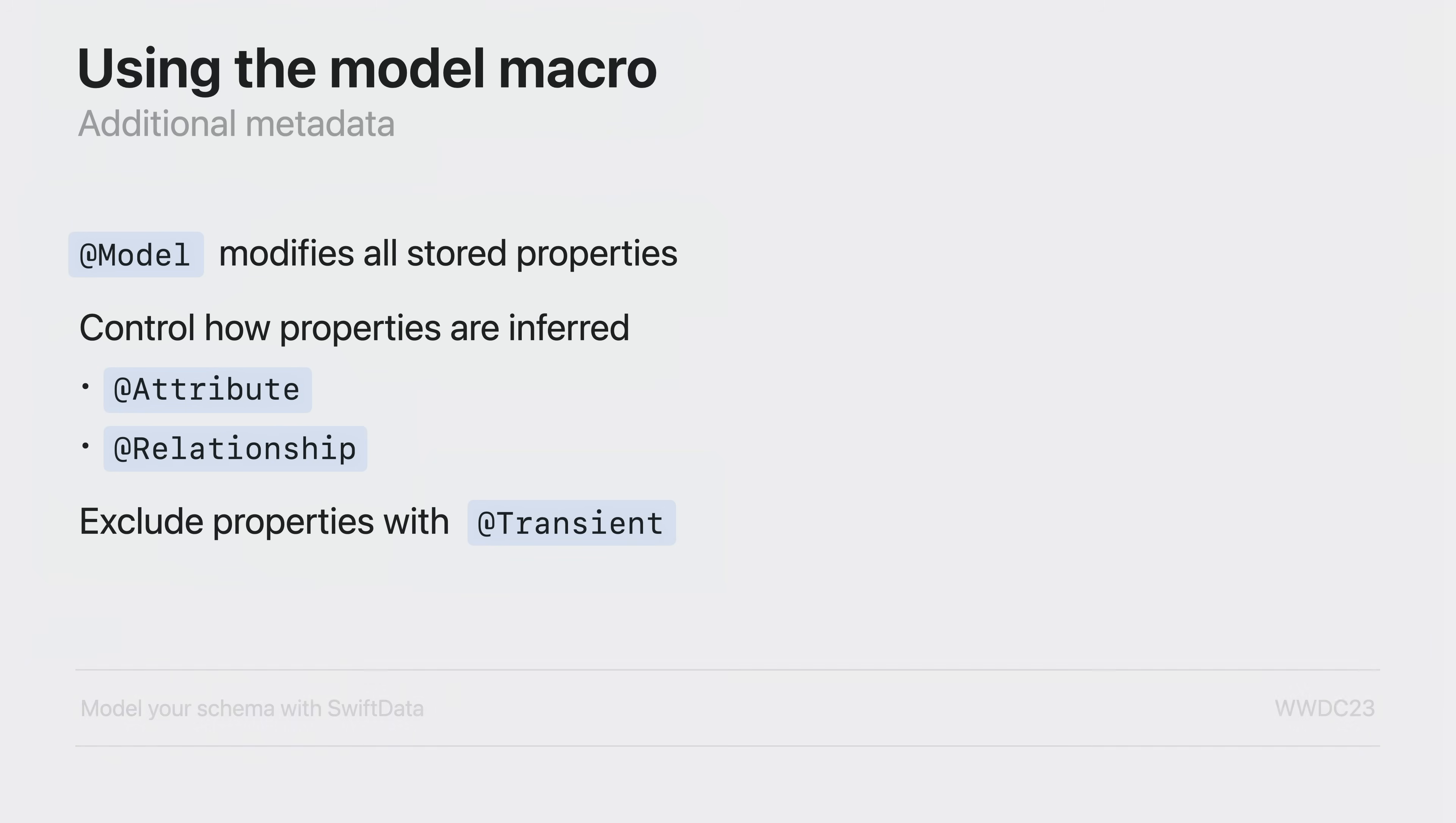To learn more about SwiftData modeling check out the model your schema with SwiftData session.